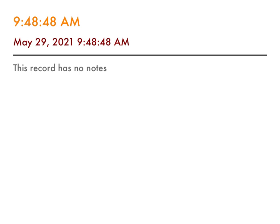Here is the patience of the saints. Here are those who keep the commandments of God and the faith of Jesus. Revelation 14, verse 12.